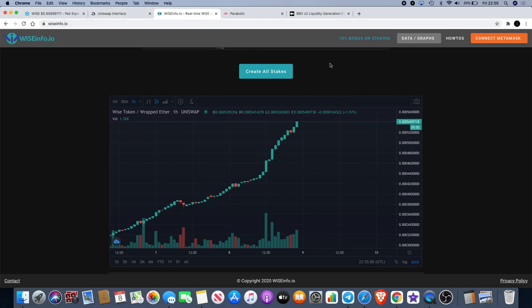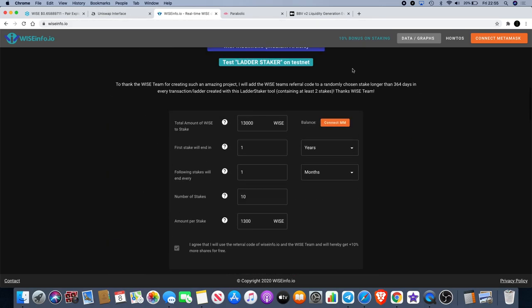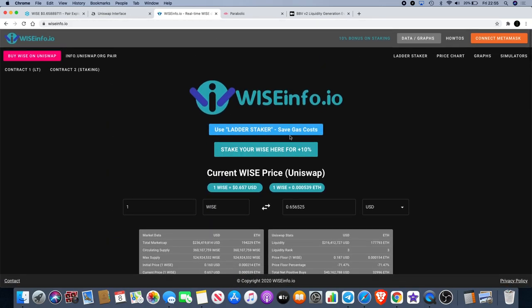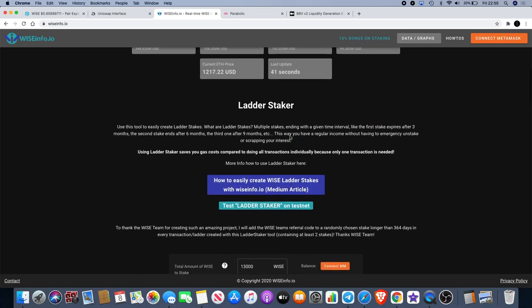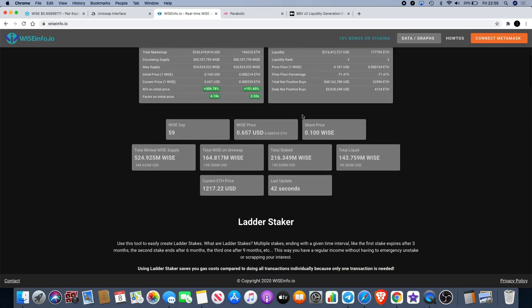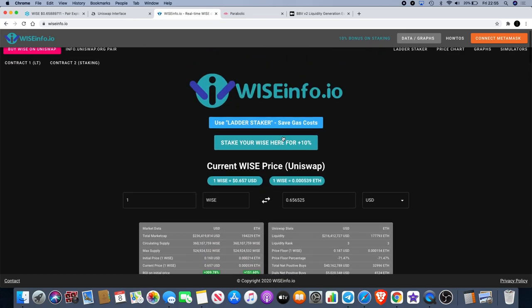Go over to wiseinfo.io where you can get all your information, you can create your ladder stakes and all that sort of stuff, and they have their own link which you can use and get your extra 10%. But if you are watching this video, I would recommend you use my link just to support the channel. You heard about it here, might as well use the link. And when you stake your WISE, if you stake for more than 365 days, you get a little bonus in shares.